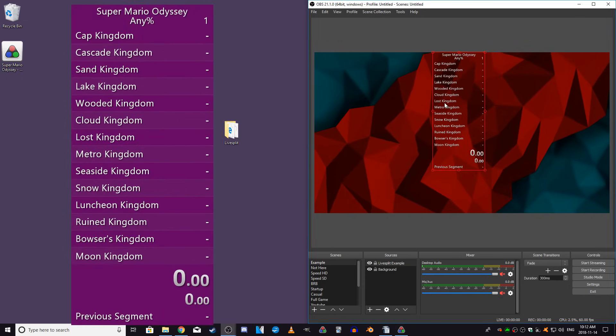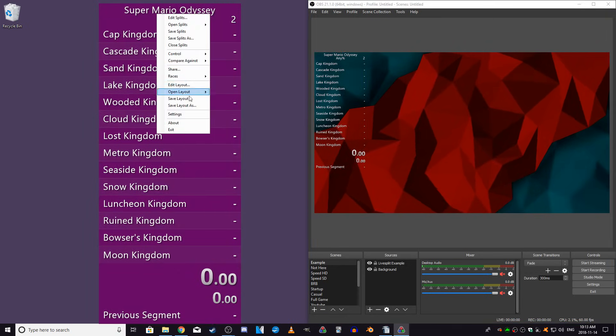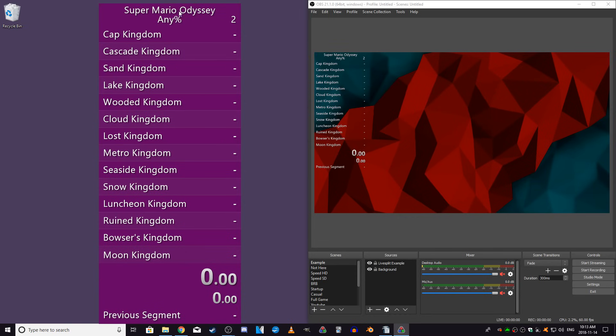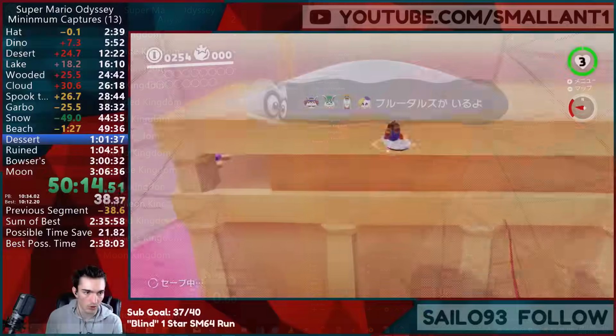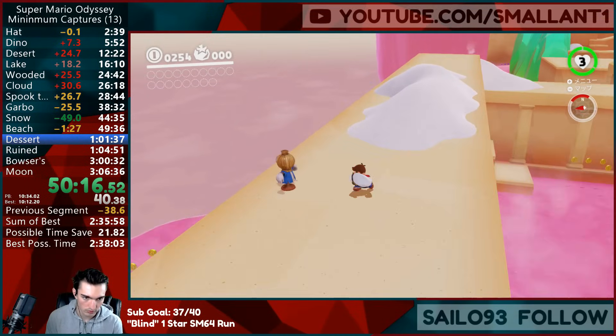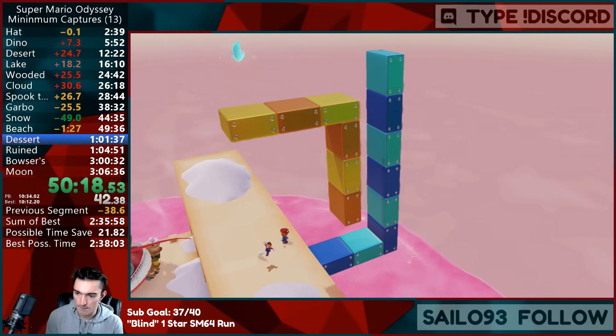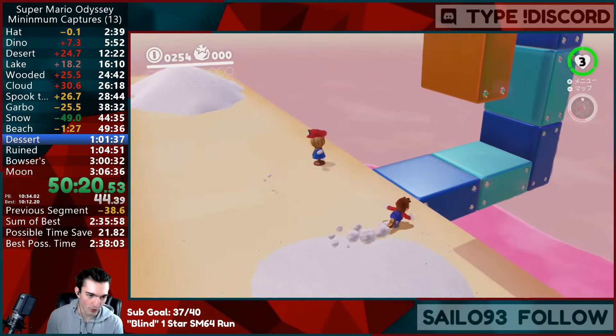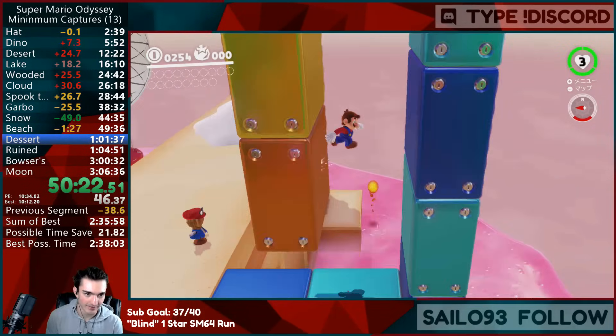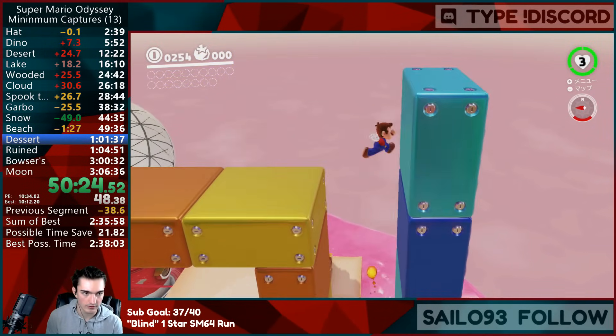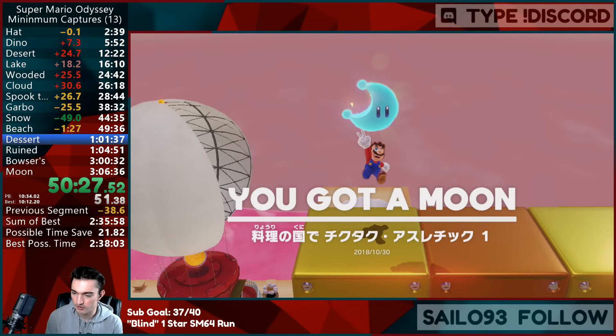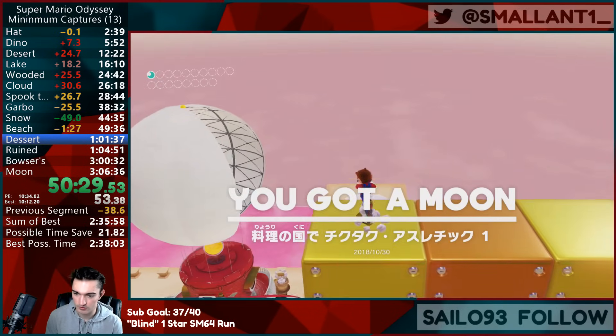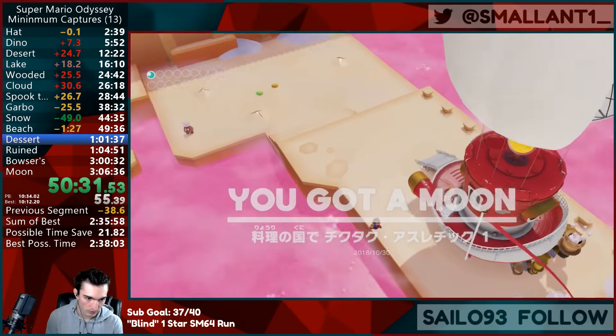With everything set up the way you want it, make sure to right click and save your splits and save your layout so they are preserved for the next time you start up LiveSplit again. That's pretty much everything I can think of that's important to know about LiveSplit. If you have any questions, feel free to leave them in the comments below. If I forgot any details, or if you have any helpful tips, feel free to leave them in the comments as well. They are much appreciated. Thank you for watching, be sure to like and subscribe, I'm SmallAnt1, and I'll see you next time.